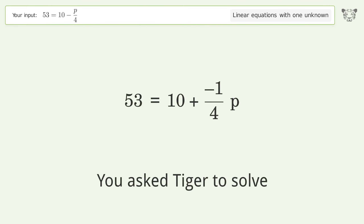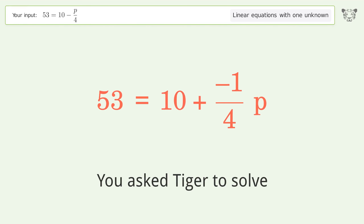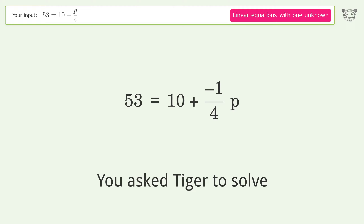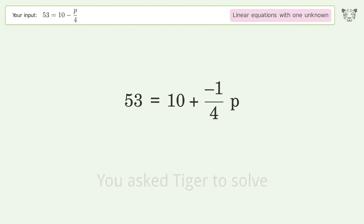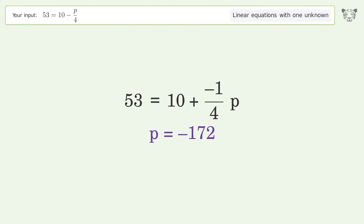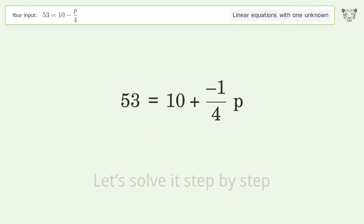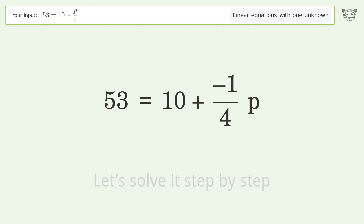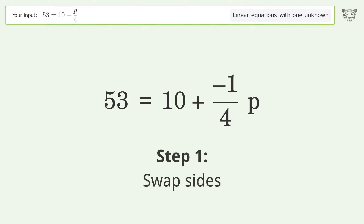You ask Tiger to solve this — it deals with linear equations with one unknown. The final result is p equals negative 172. Let's solve it step by step.